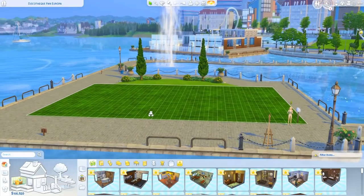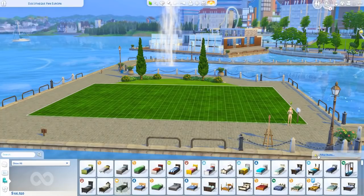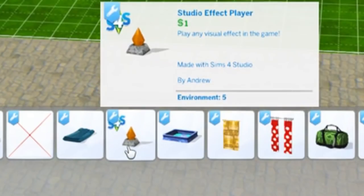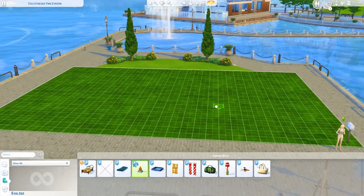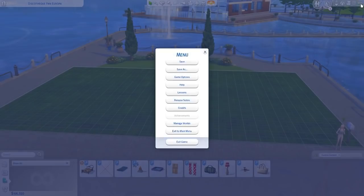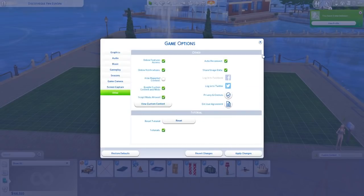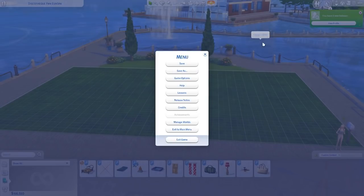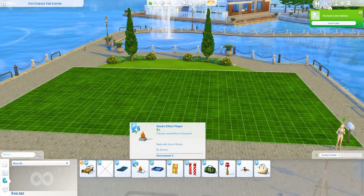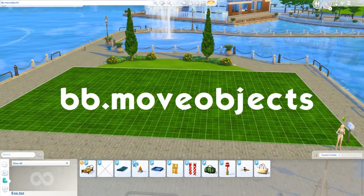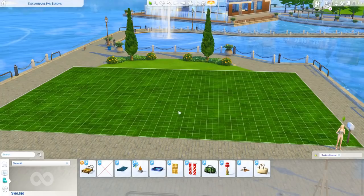Once you have the mod installed, it should show up in your buy catalog under the custom content filter — it's the orange-looking plumb bob. If it's not showing up, check if you have 'show custom content' enabled in game options. Now would be a good time to activate the move objects cheat by typing in bb.moveobjects, which is going to be really helpful for this technique.